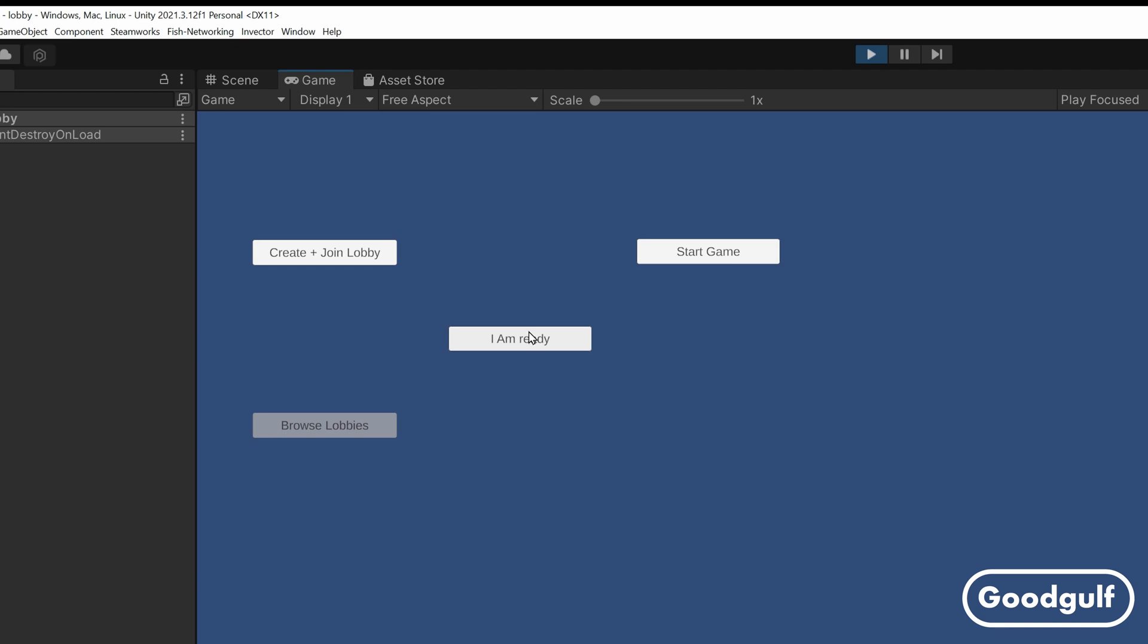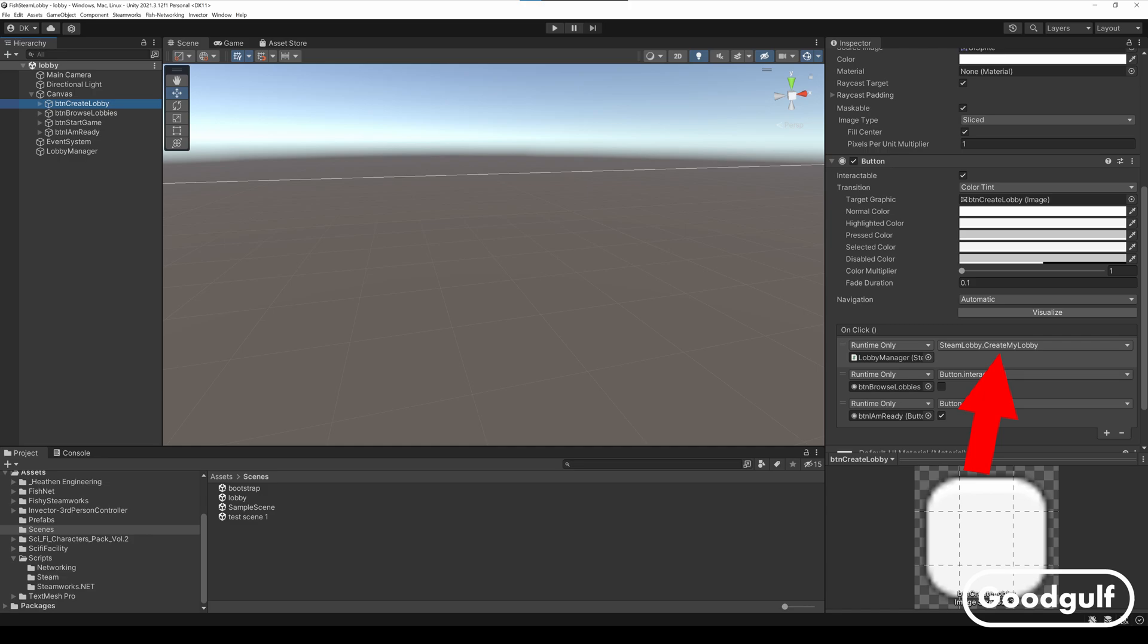For this to work we need to have our own lobby creation method, so I changed the OnClick event for the Create Lobby button to point to a new method instead of the existing lobby manager's components create method.